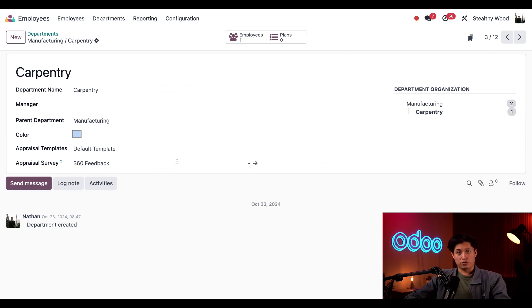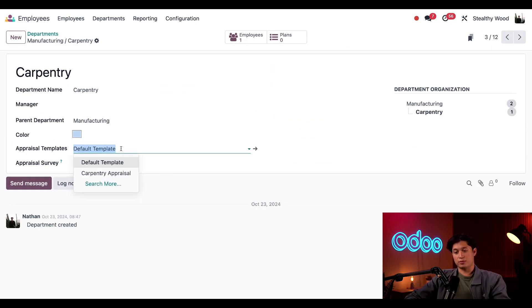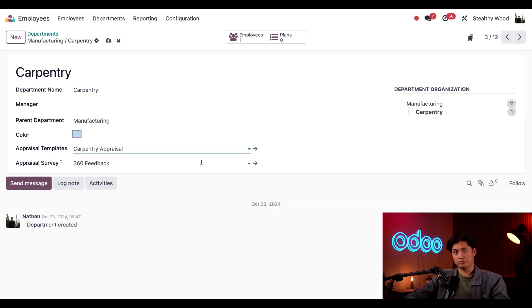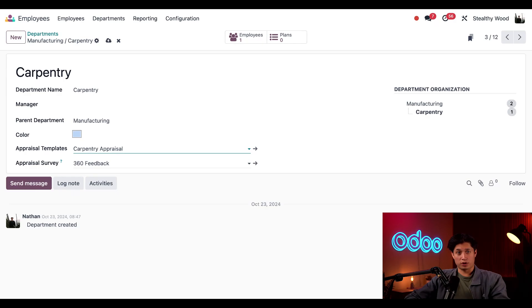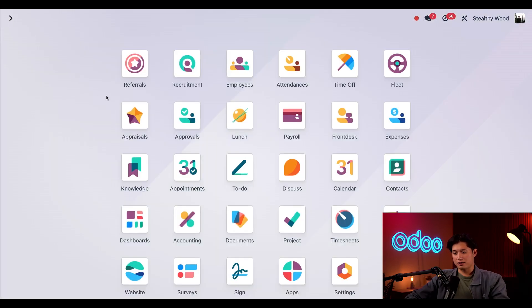On this form, I'll select the appraisals template and change this from the default template to the carpentry template. Now all employees in this department will use the carpentry appraisal form when having an appraisal. That's pretty cool. You can configure different default templates for all of your departments. Okay, that's awesome. But let's head back to our appraisals app.